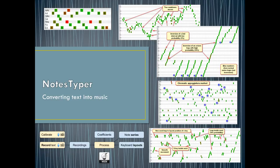Hello, my name is Alexey Archipenko. Today I will talk about my new system called NodzTyper, which converts text into music.